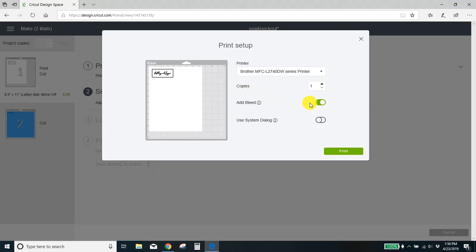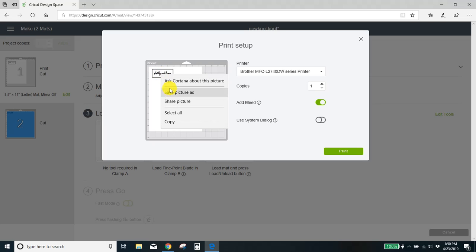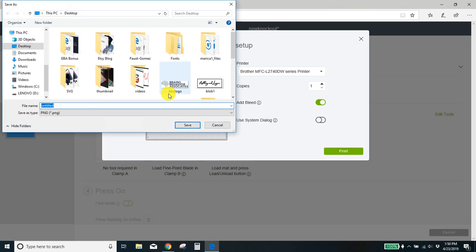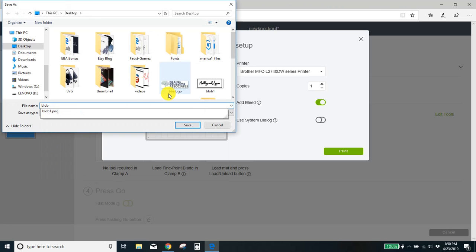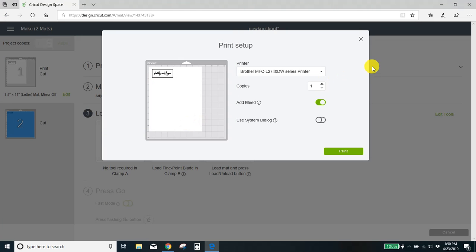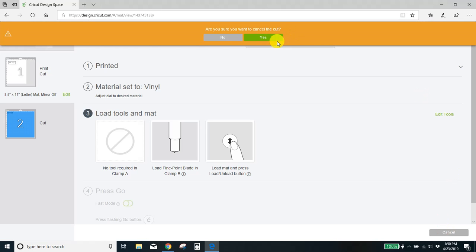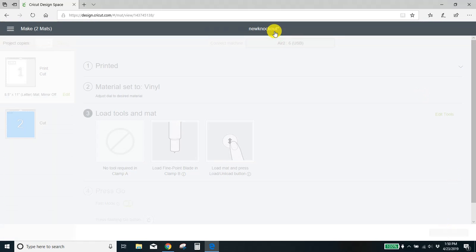You need to make sure that this bleed is turned on. Super important. The bleed has to be on or this will not work. Now come up here. Right click your design. Save picture as. I'm going to save it as blob too because I've already done this once. Okay, now you can close out. Close that. Cancel your cut. Yep, I want to cancel my cut.